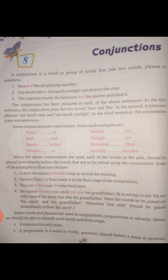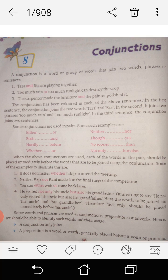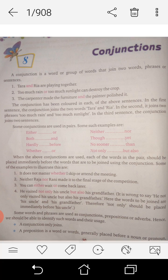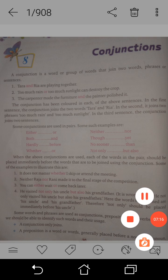Next, I will take the next page in the next class. Listen, children, I think that you understood what is the meaning of conjunctions and which are the conjunctions used in pairs. Read and understand, and I will take the next portion in the next class. Okay, thank you. Have a nice day.